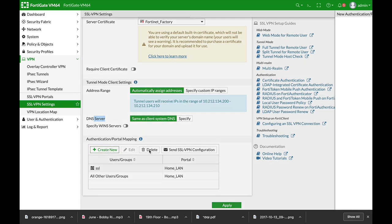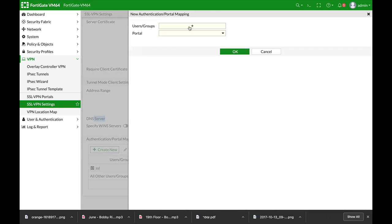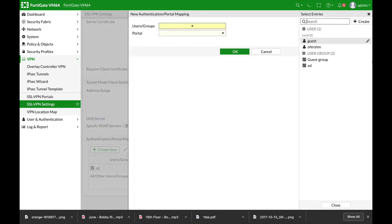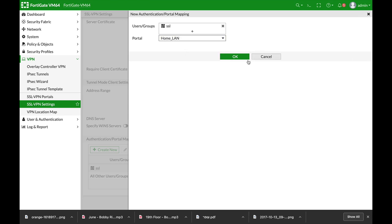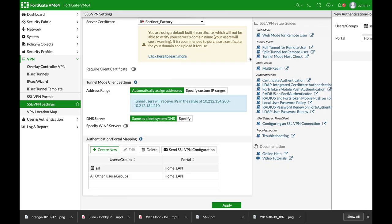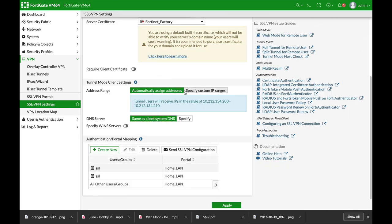And here you will actually map users to specific portals. So let's just do that.